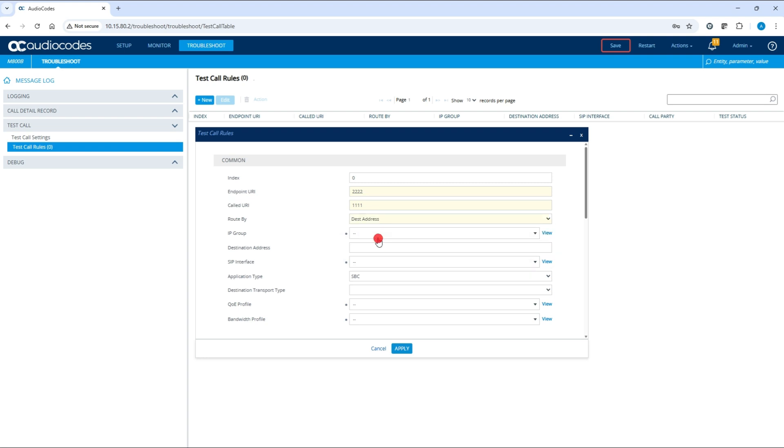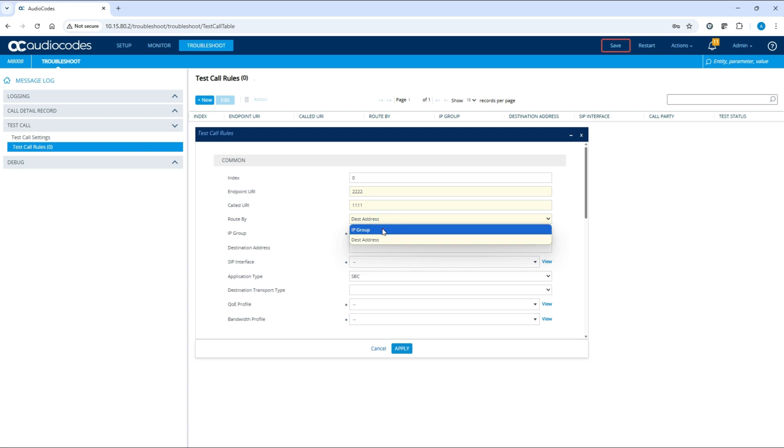If you select destination address, you must configure the destination address and SIP interface in the corresponding fields. In our case, we will select the IP group option.